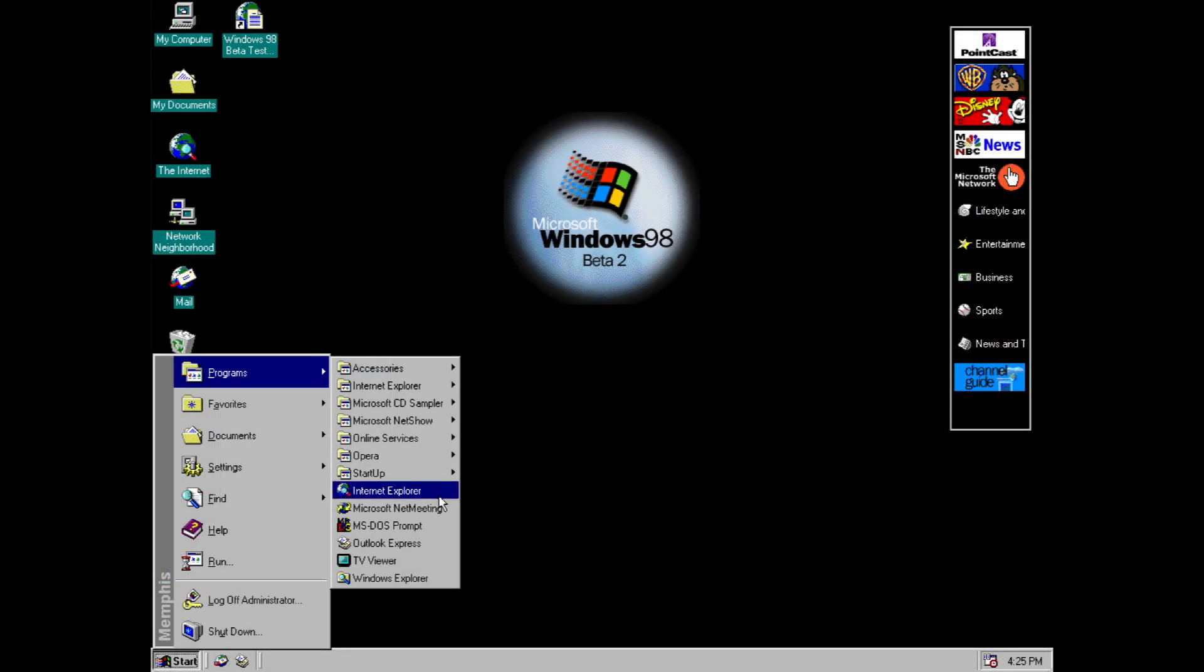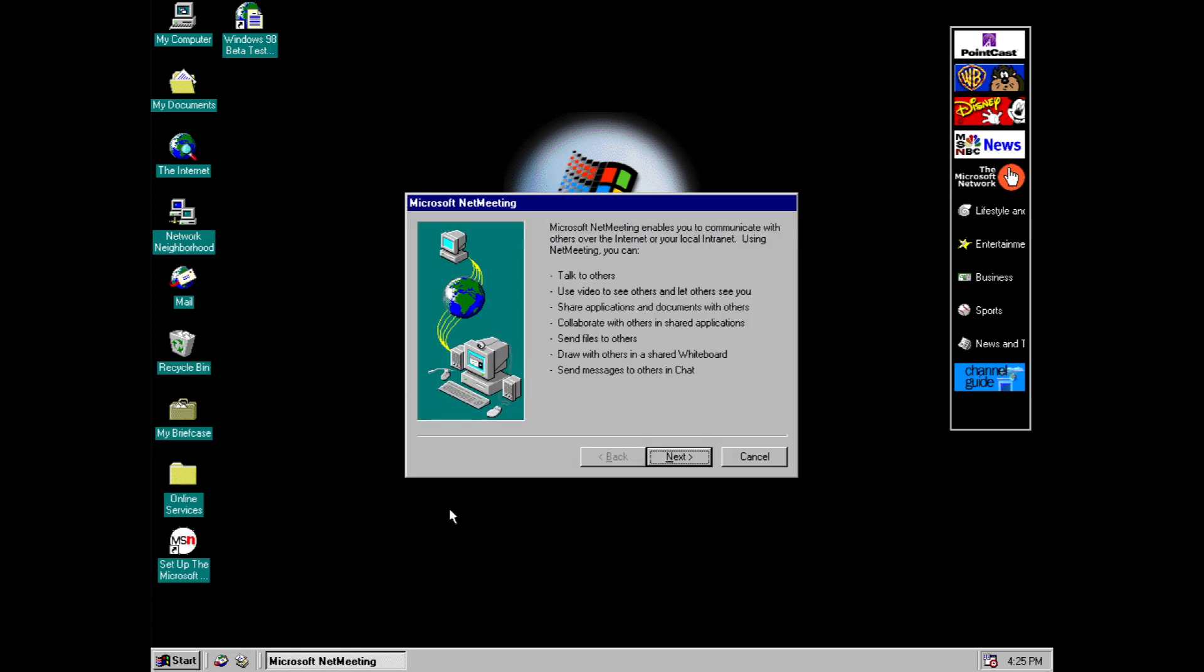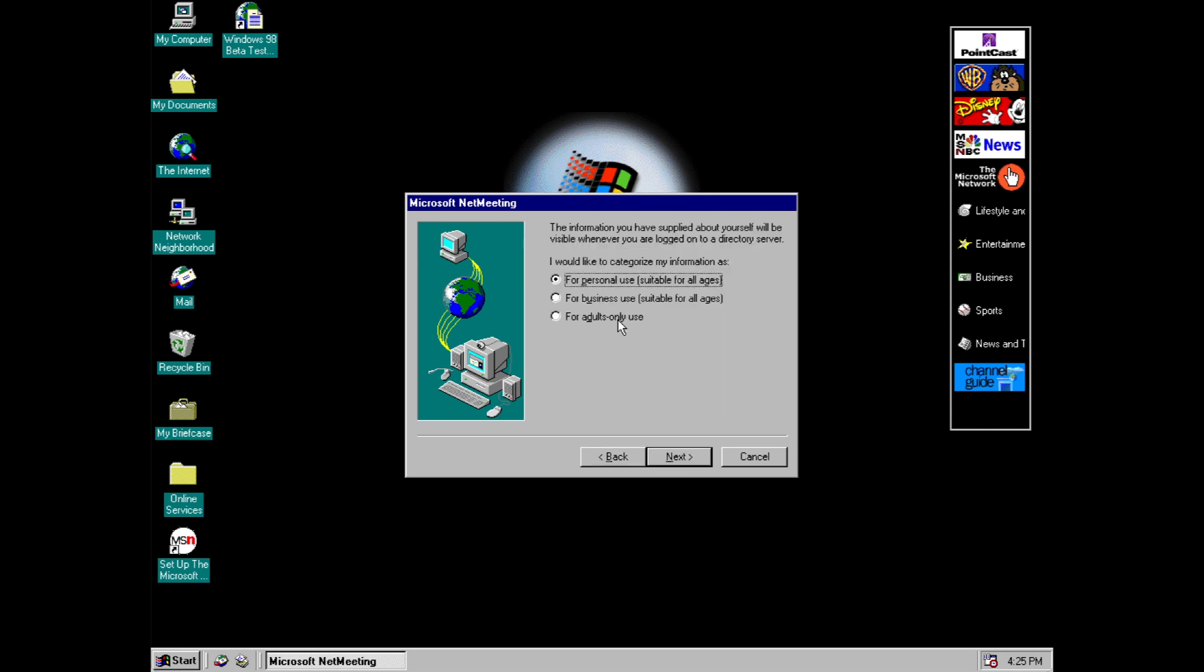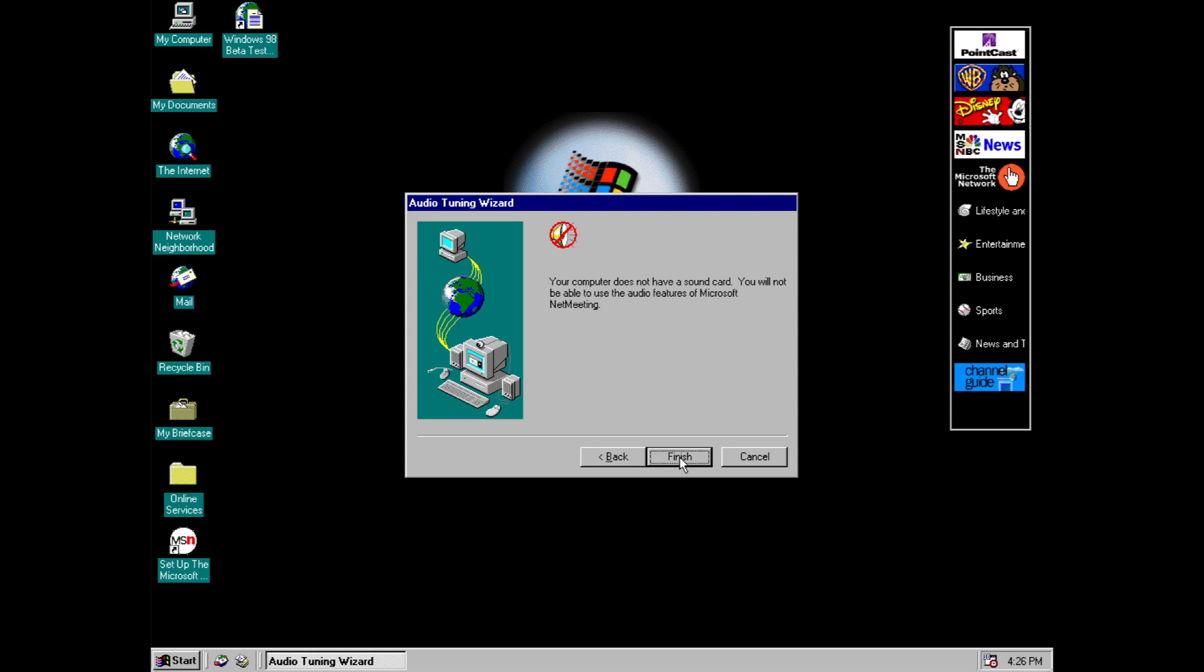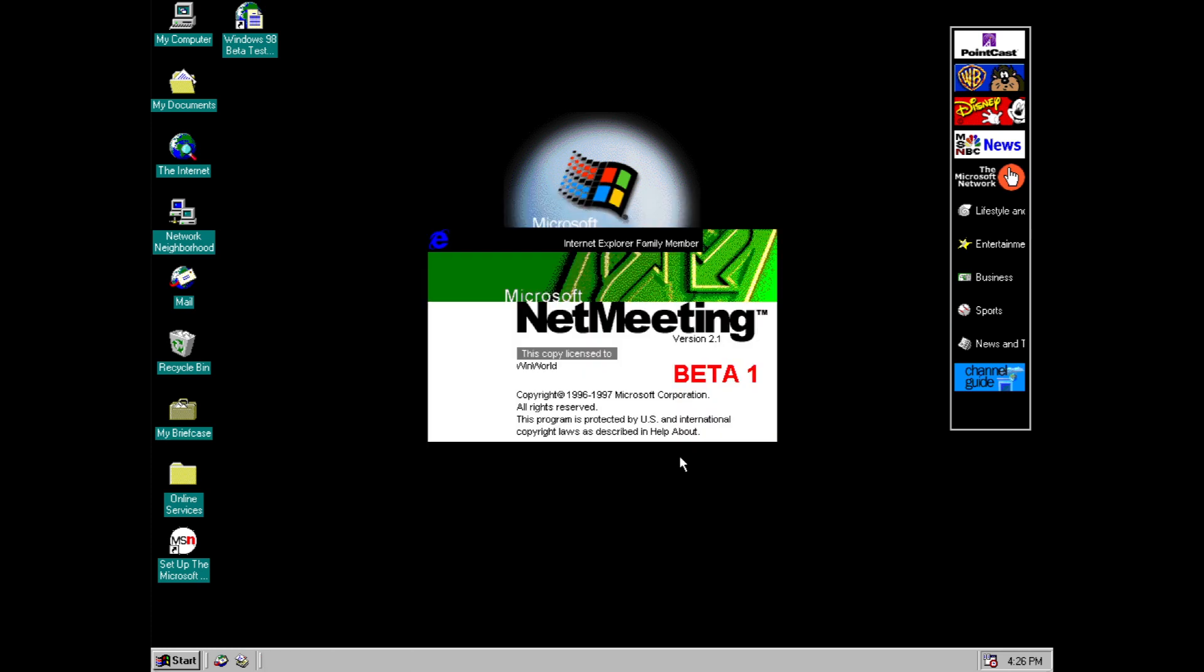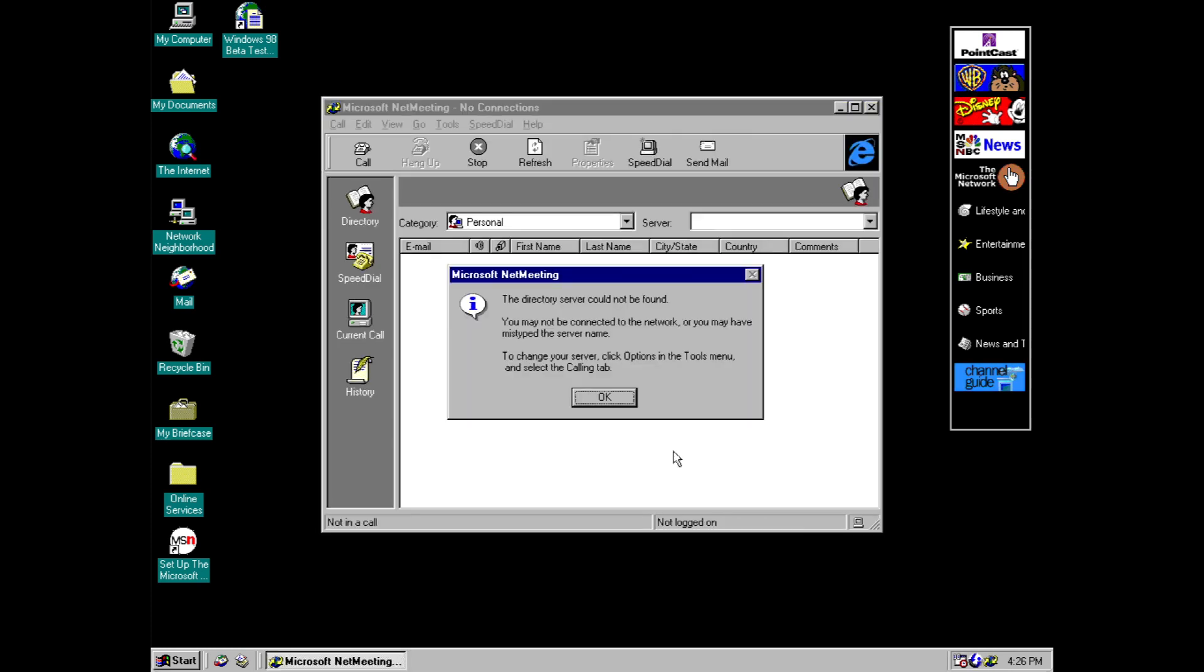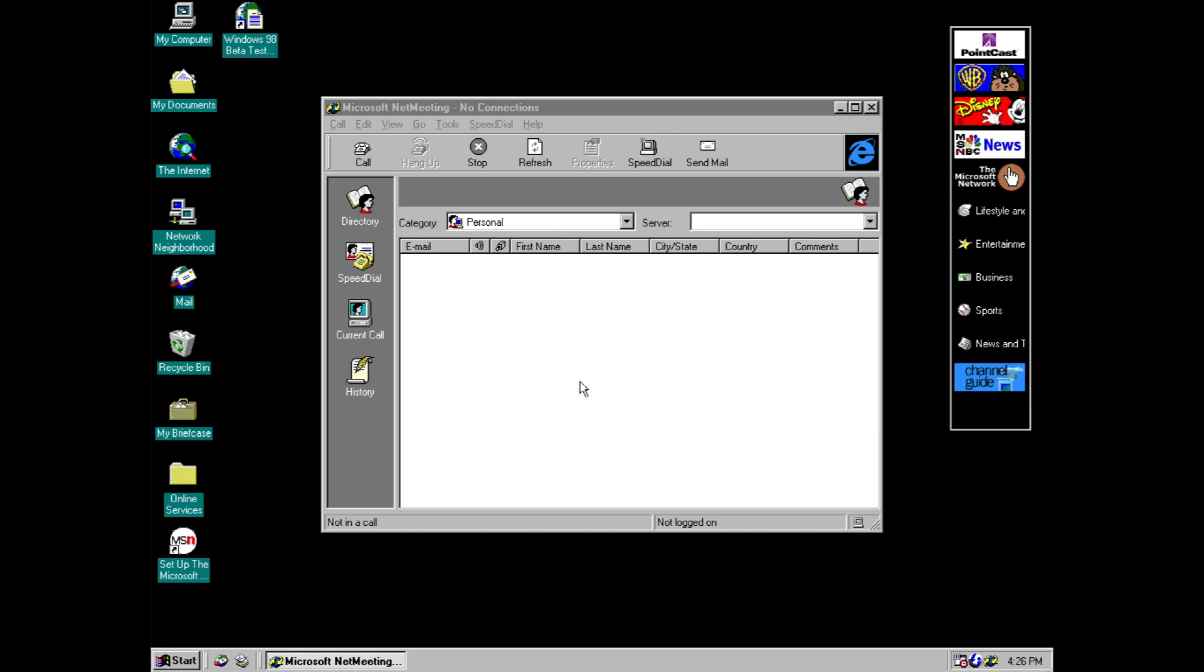This build also includes I believe the debut of Microsoft Net Meeting. And this is basically a precursor to programs like Skype. So you can see here it enables you to communicate with others over the internet. You can talk to others, use video, share applications and documents and so on. And you can see it says beta 1 on the splash screen. And obviously it's not going to find the server because I don't have an internet connection.